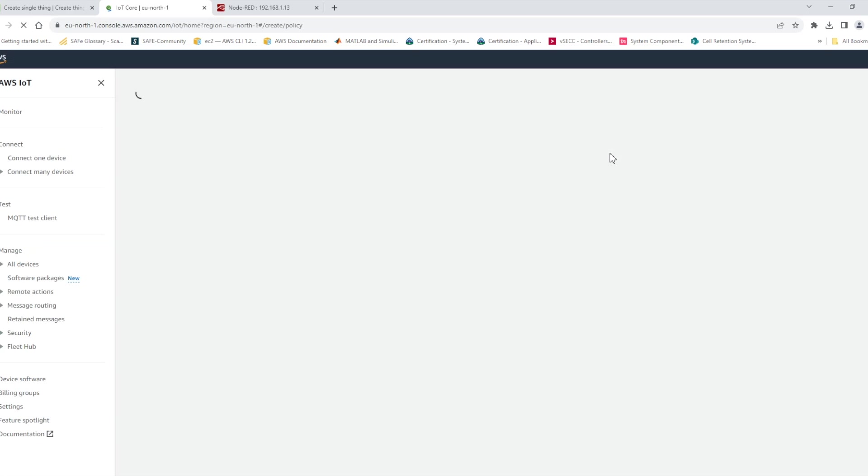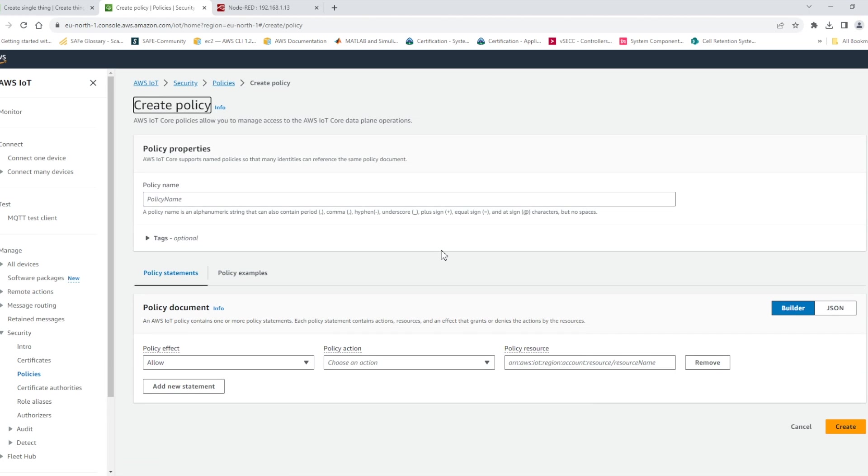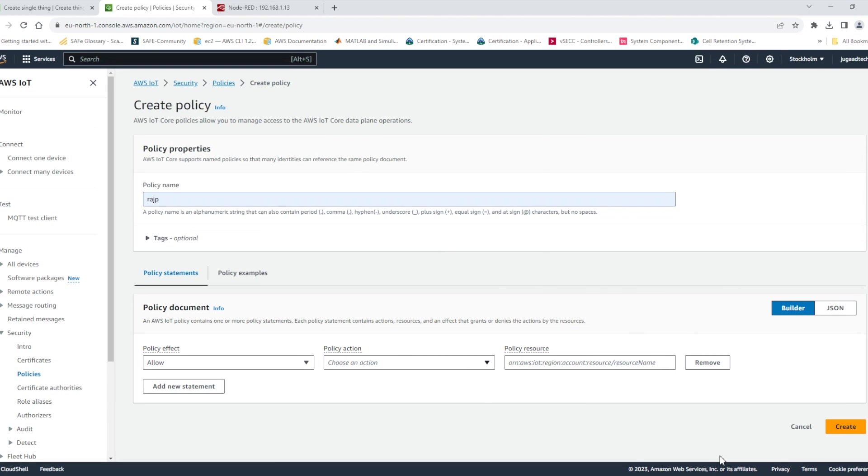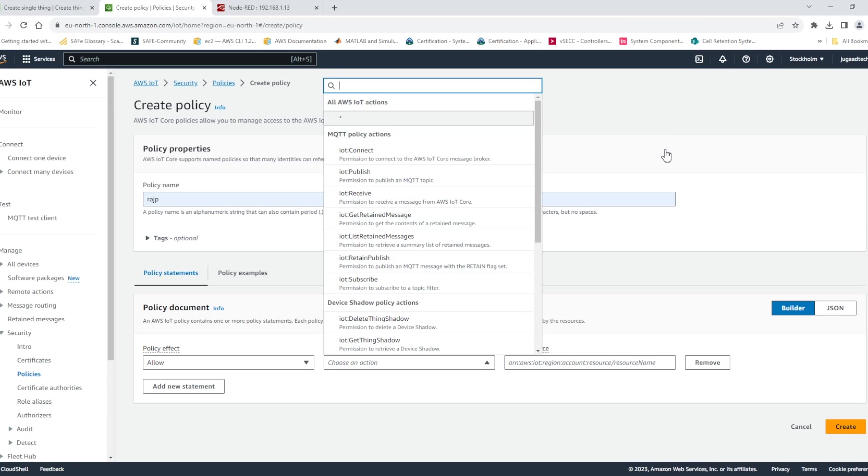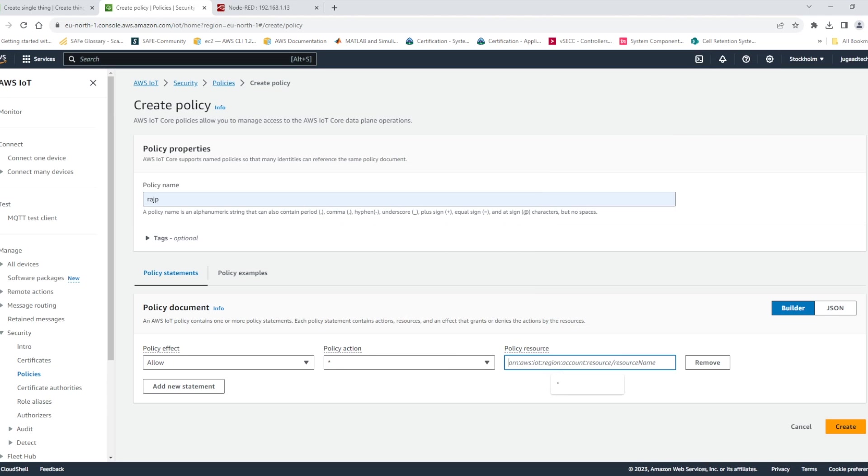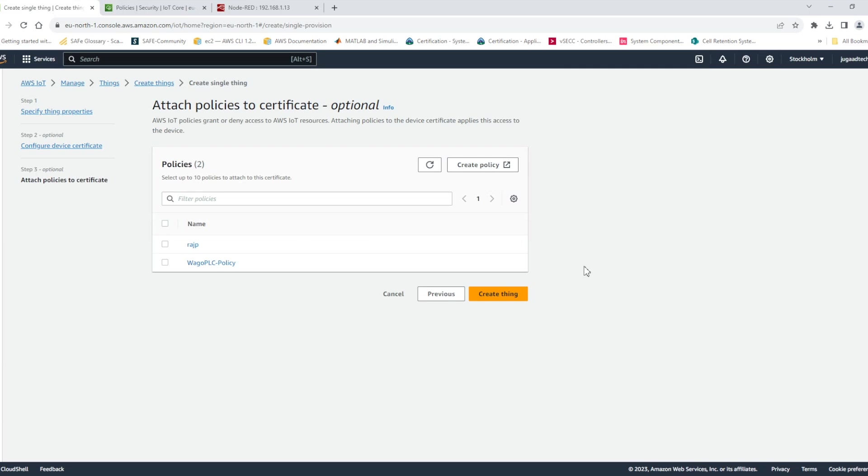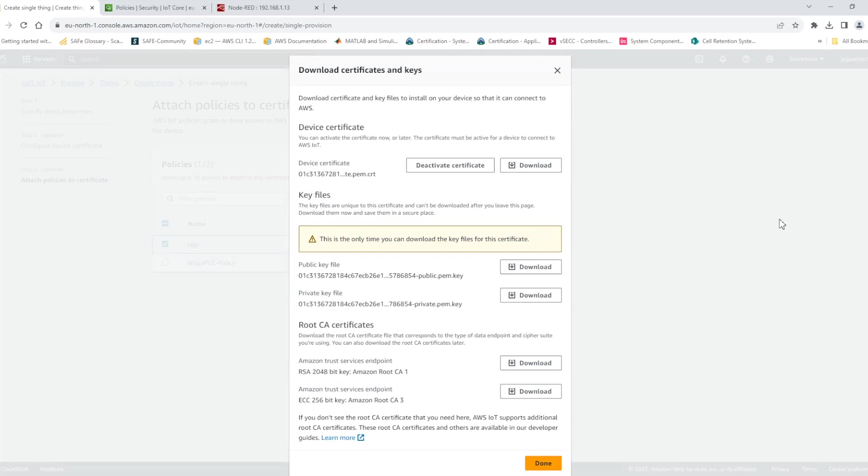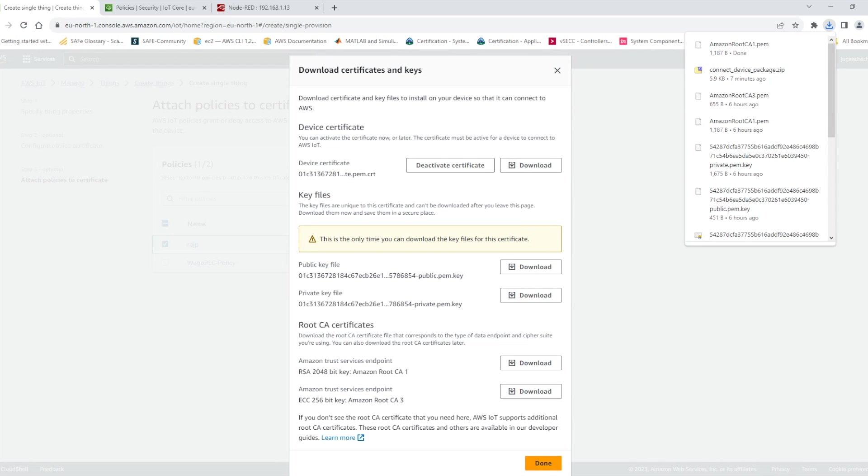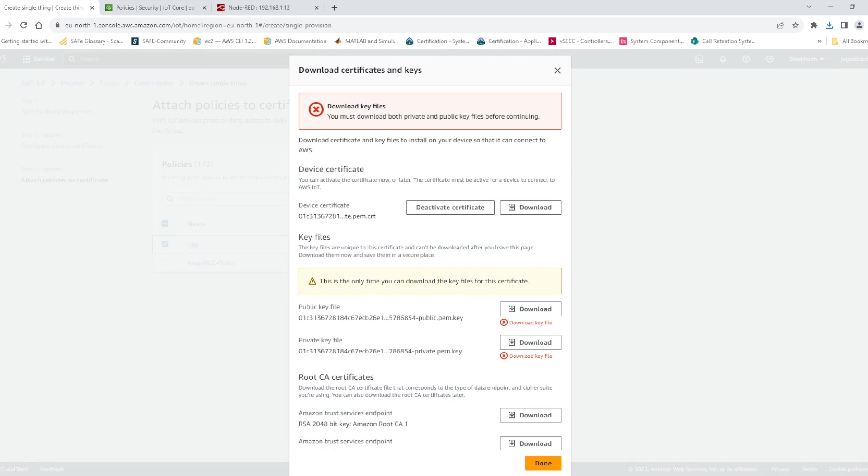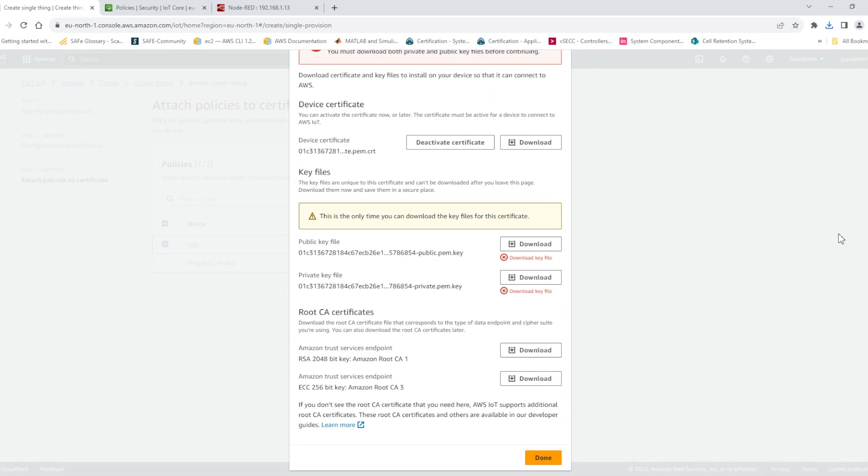And in that one we will be getting all the required certificate even the root certificate also we will get. So that is the easiest method I found. So once it is created. So we need to configure here the policy I'm just creating another policy just to check. And once all things are done when we go to the next. Here we will see all the certificates are there and it also contains the root certificate. So I will just download the root certificate and then we can utilize it in the configuration.